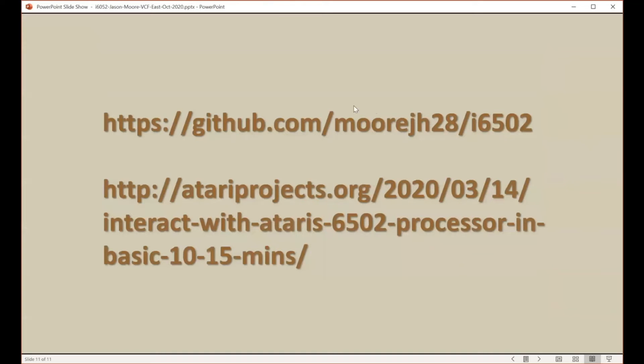The source code for the interactive 6502 is available on my GitHub page, and I've got more details about the program on the Atari Projects website.